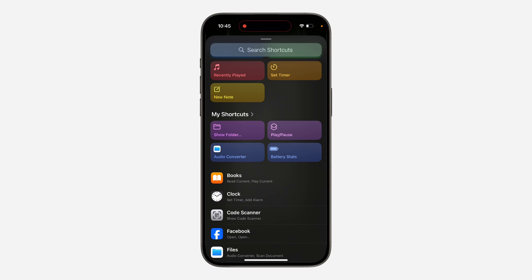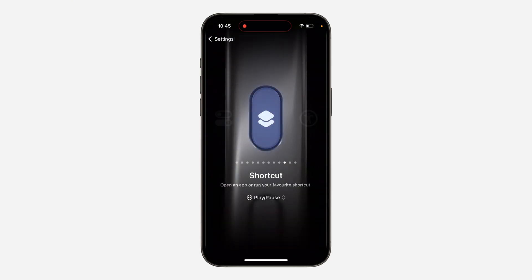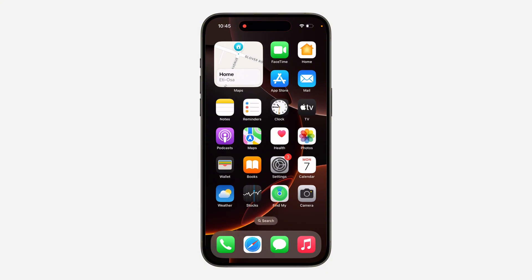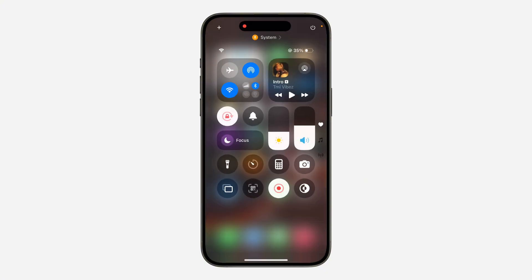You're going to see your shortcuts listed here. Select the Play or Pause shortcut. Once you select it, if you long-press the action button, it's going to play the music you are currently playing.